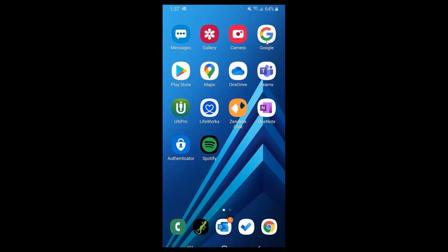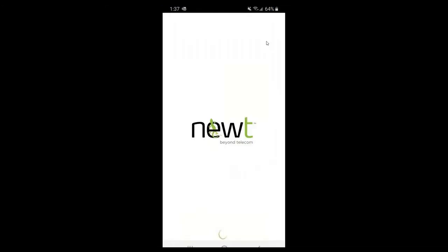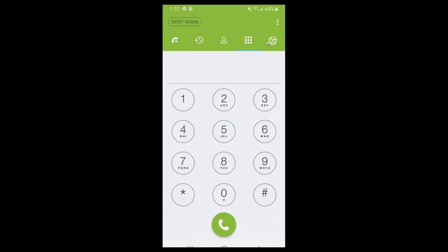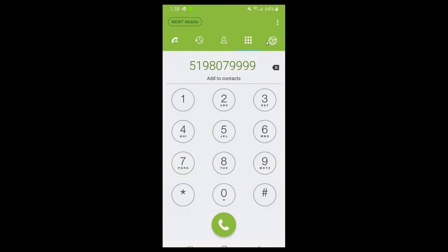As you can see, I am on the Android platform. The mobile application icon will look very similar on iOS or Android. In the bottom left-hand corner of the screen you'll see a little lizard - a newt - and that's the icon for the Newt Mobile application. You'll see the loading screen where it says Newt and Beyond Telecom, and it will bring you into a dial pad. This is your landing spot when you launch Newt Mobile, with a standard keypad where you can dial 10-digit phone numbers and press the green dial key.